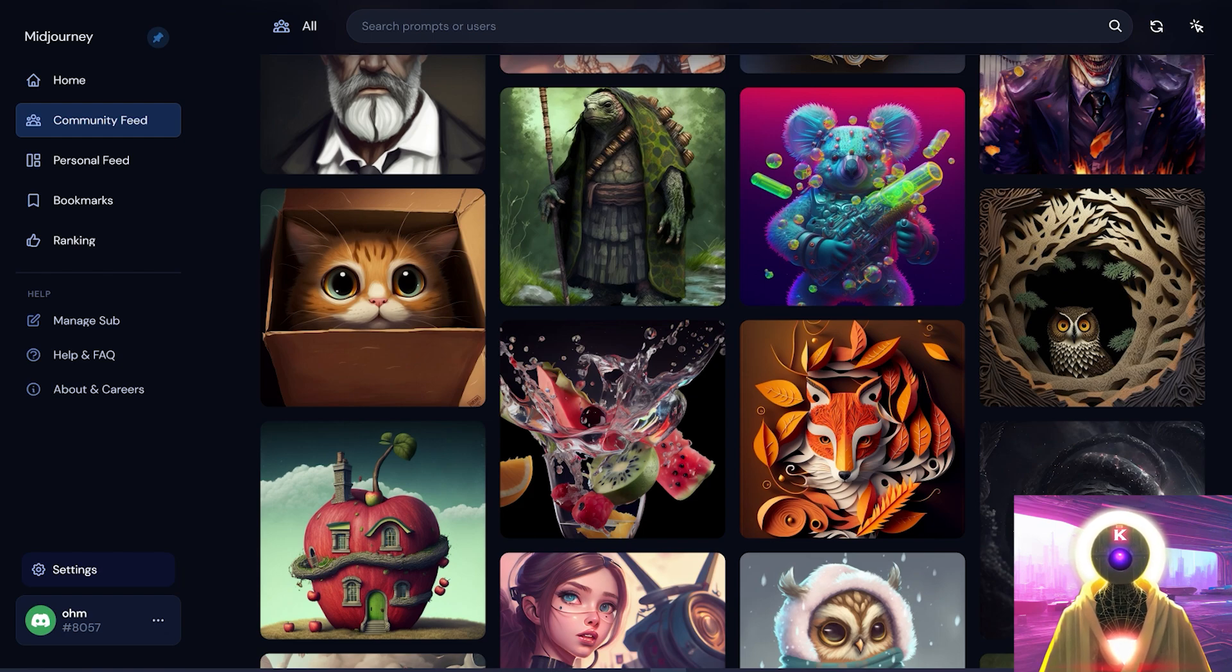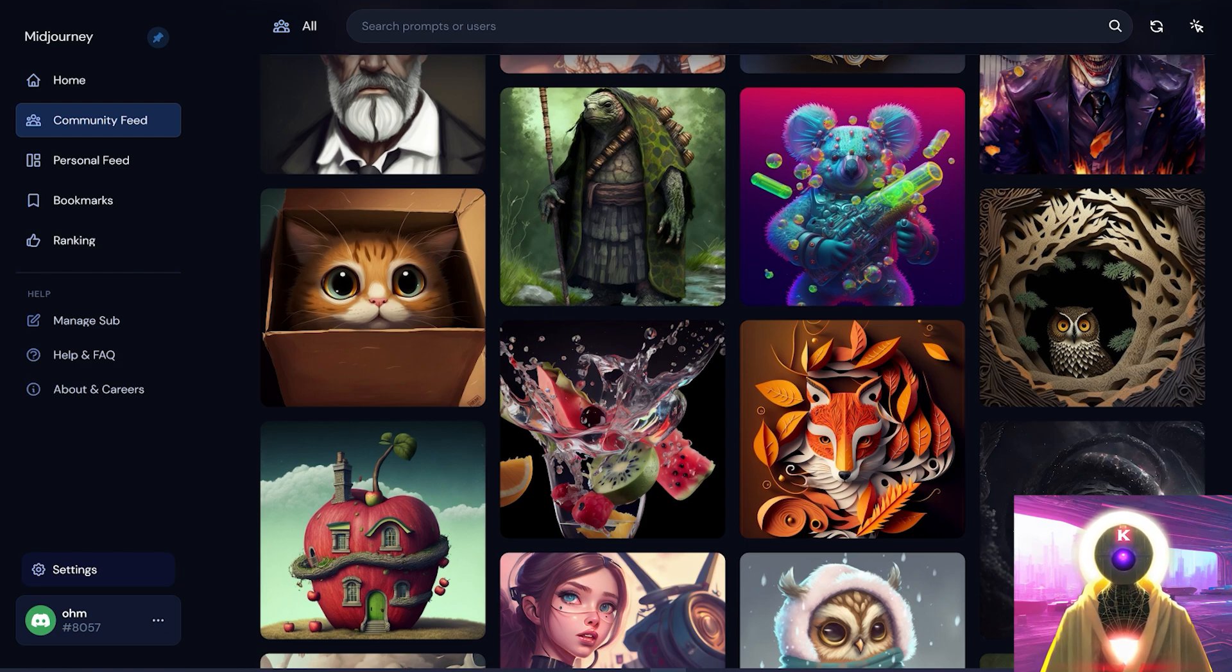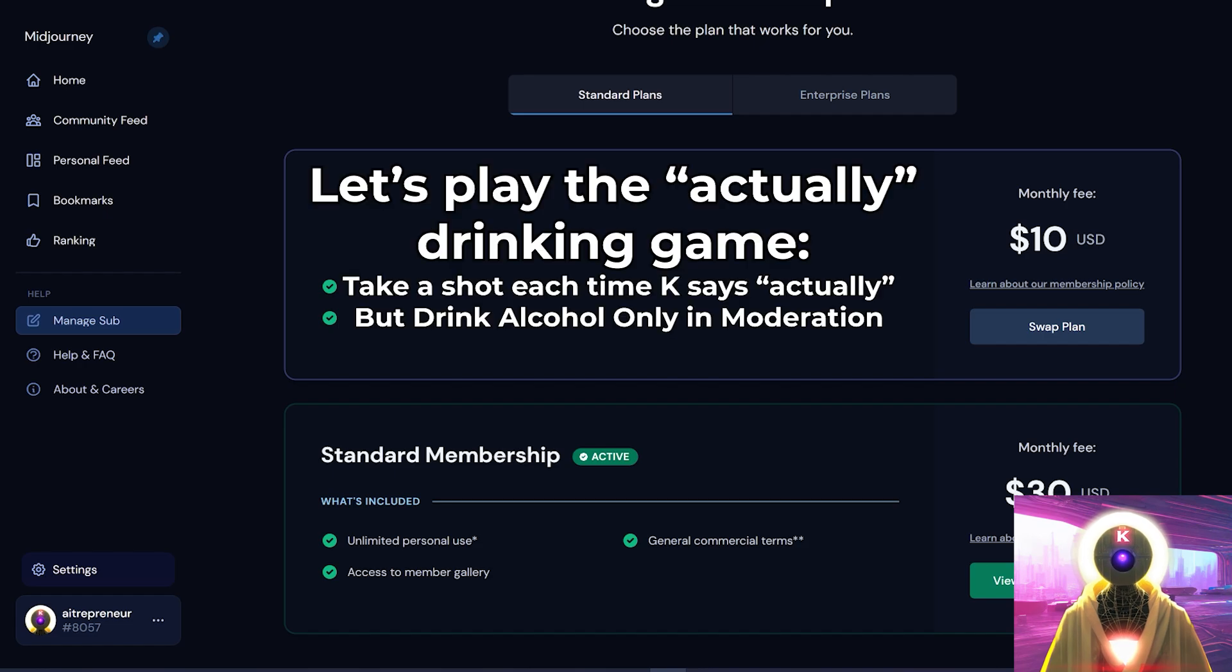And at the same time, this will also be a little update for my outpainting video that I did a few days ago, because currently a few things have changed. Now, before we begin, let's actually answer the question, how do you actually get MidJourney for free?